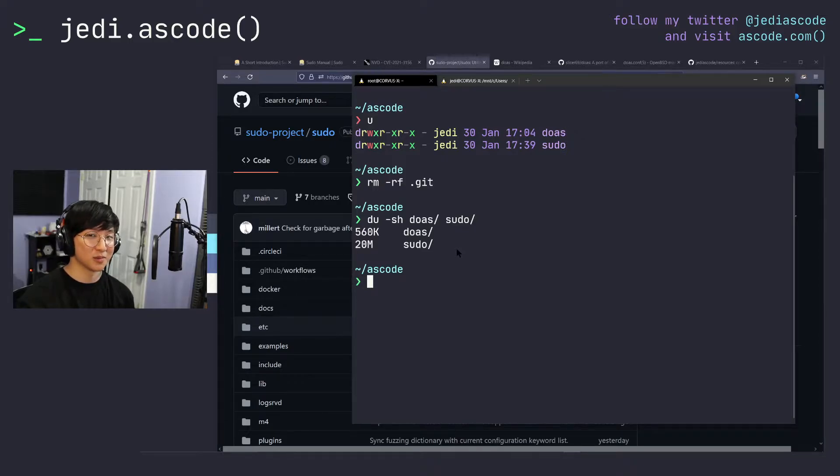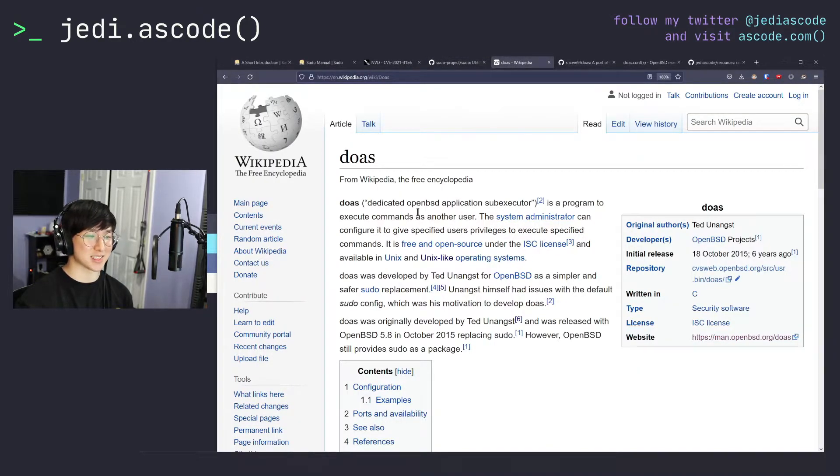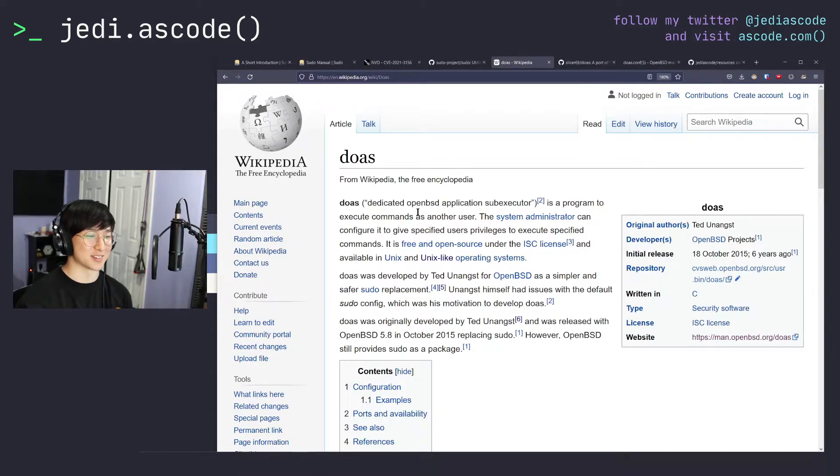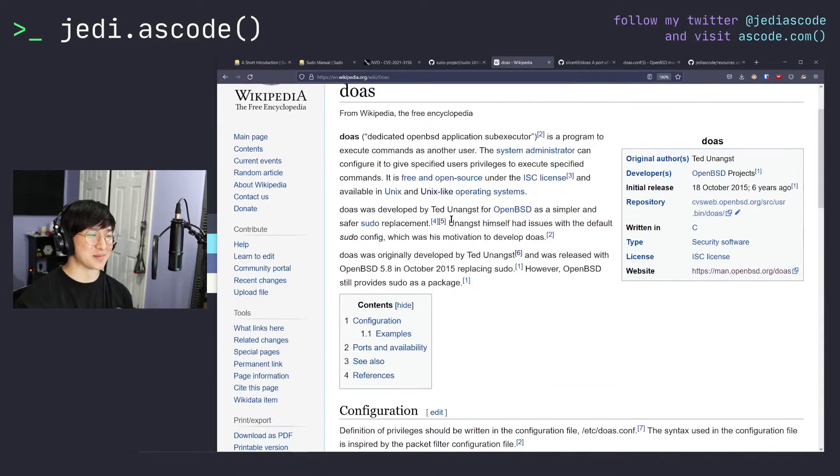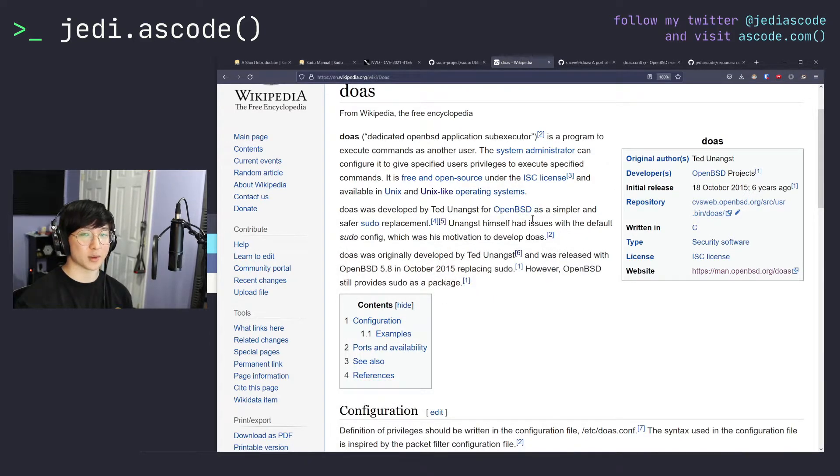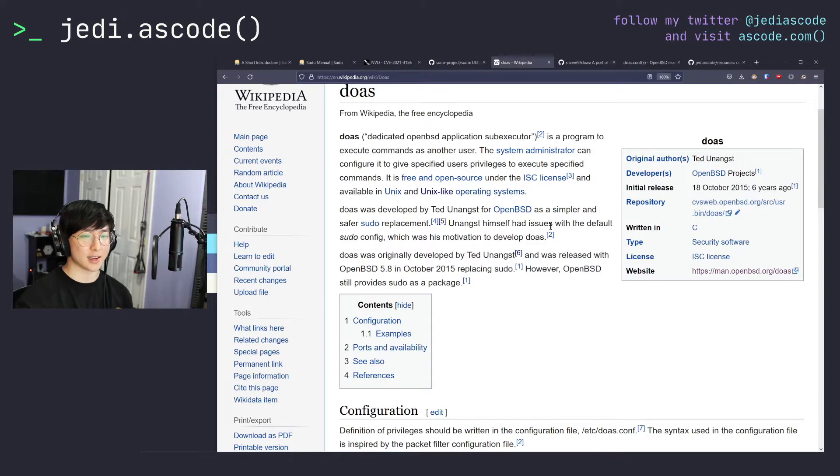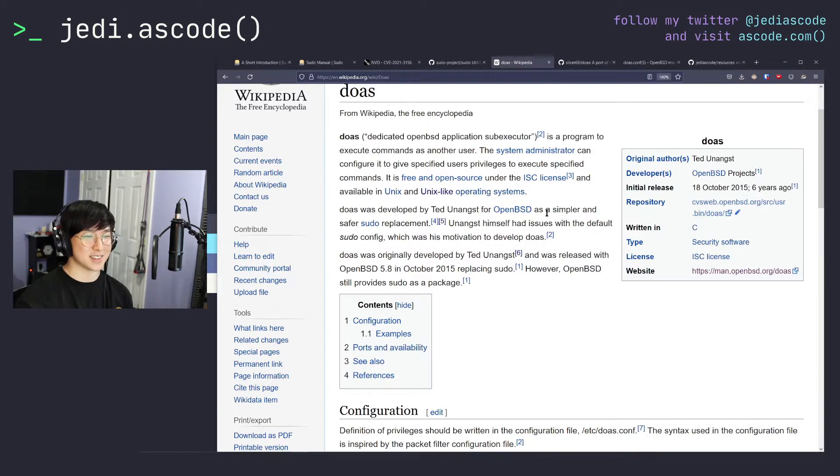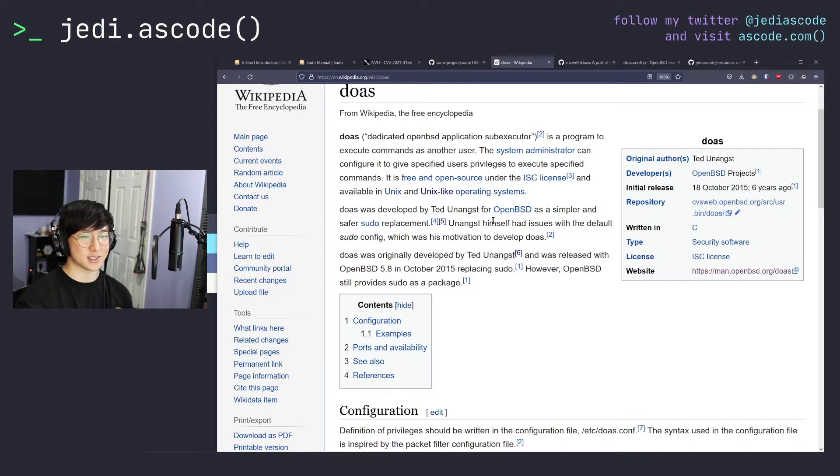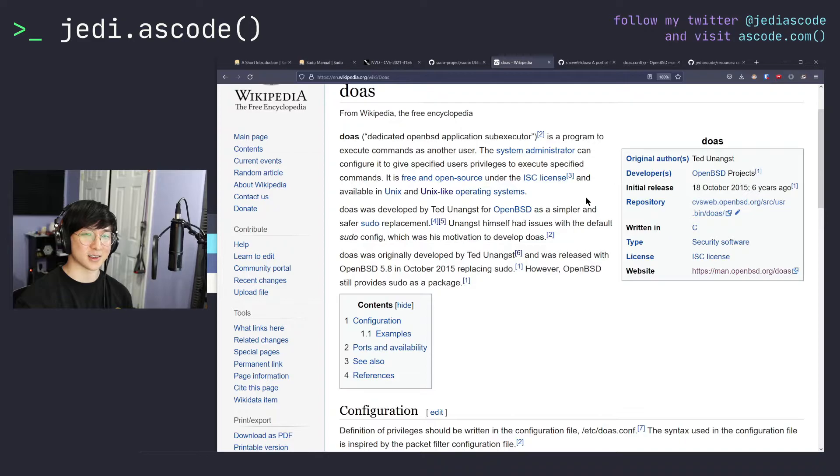So doas, kind of like sudo stands for super user do, doas stands for a dedicated OpenBSD application sub executor, which is extremely intuitive, right? But it was developed by Ted Unangst for OpenBSD, which is absolutely based. If you're not familiar with any of the BSDs or OpenBSD, OpenBSD in particular, OpenBSD is very secure and probably, and it has that kind of reputation in the Unix-like OSs community. I'm not sure what the right word for that is, but yeah, it's developed as a simpler and safer pseudo replacement, which we kind of saw before with the disk usage example, which is very rudimentary and it shouldn't be taken scientifically, but I guess it kind of conveys the idea across.